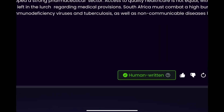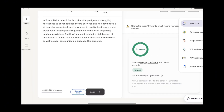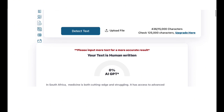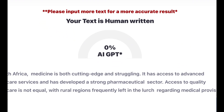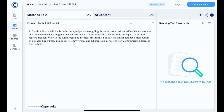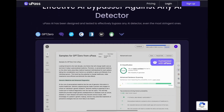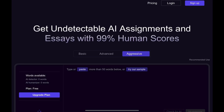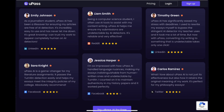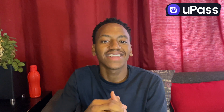Taking the human-written version from Upass and testing it on GPT-0 shows 100% human, and on ZeroGPT it shows 0% AI. CopyLeaks also shows 0% AI content. Upass is fast, easy to use, and has an additional threshold adjustment feature to set the sensitivity level of the detection system. Many students around the world praise its effectiveness. To try Upass AI today, click the link in the description box below.